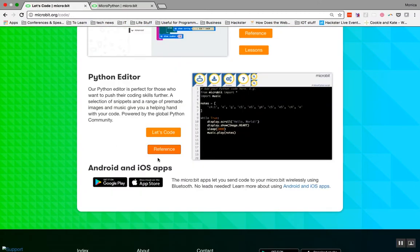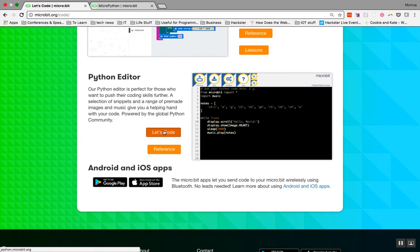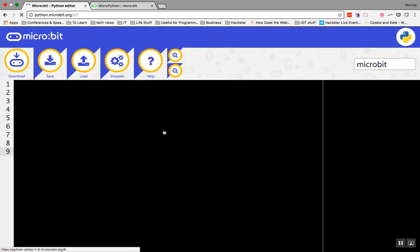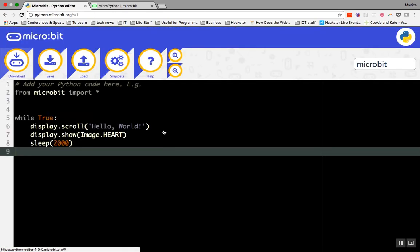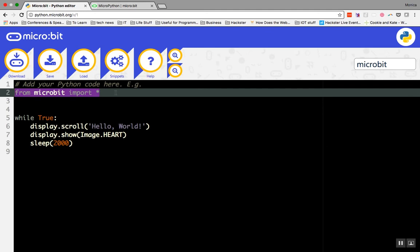Let's go back to the Let's Code page and click Let's Code under Python Editor to open the Python Editor. Unlike the JavaScript Editor, the Python Editor doesn't include blocks. The very first line of your Python code is from microbit import star. The star symbol indicates the word all. By writing this command first, you are telling the MicroPython editor that you want to use or import all of the code needed for the micro:bit to work.